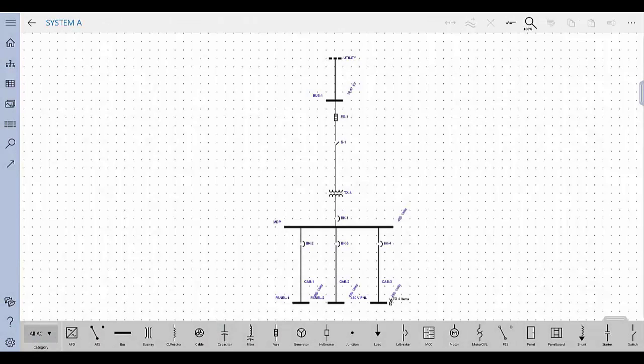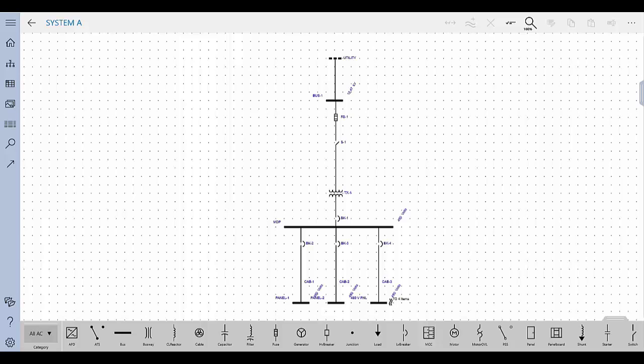Onelines are electronic diagrams of your power system. You can display the equipment and connections, and can also enter data for each item on the oneline. Use onelines in OnSite to model your power system and collect your system data.